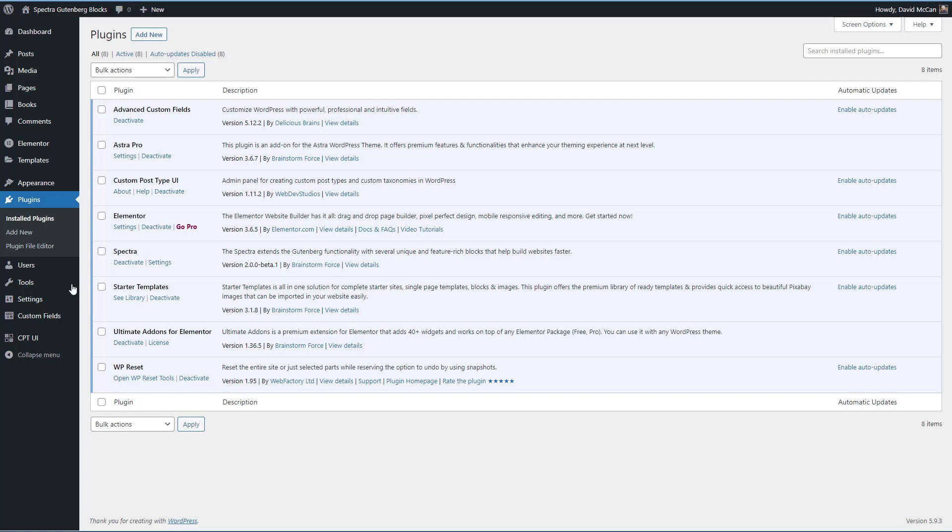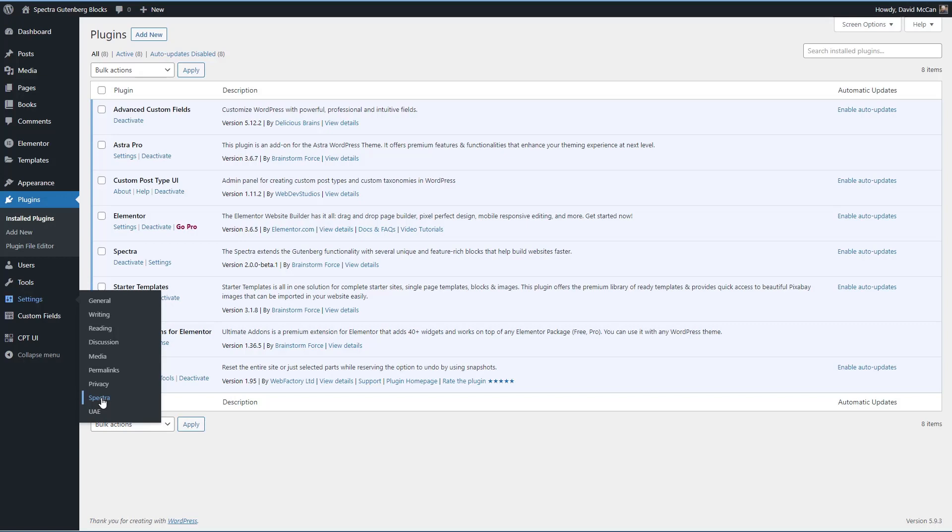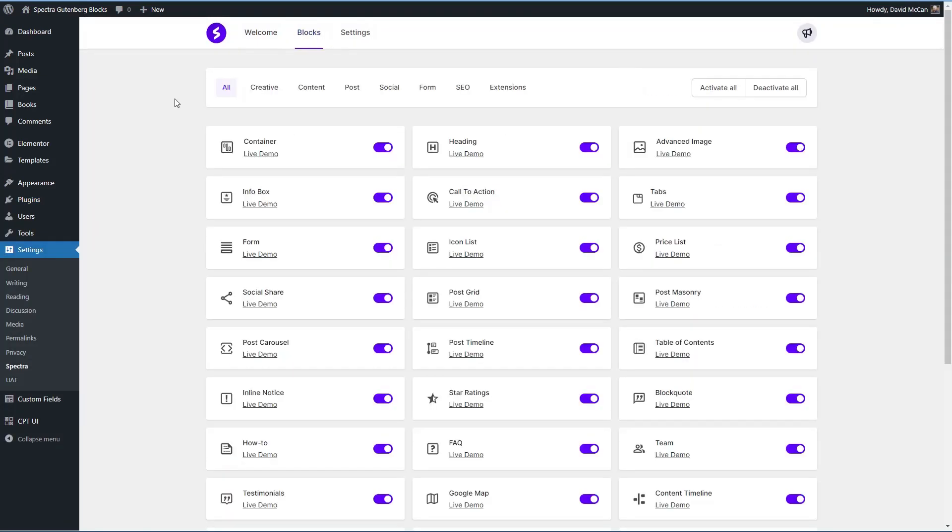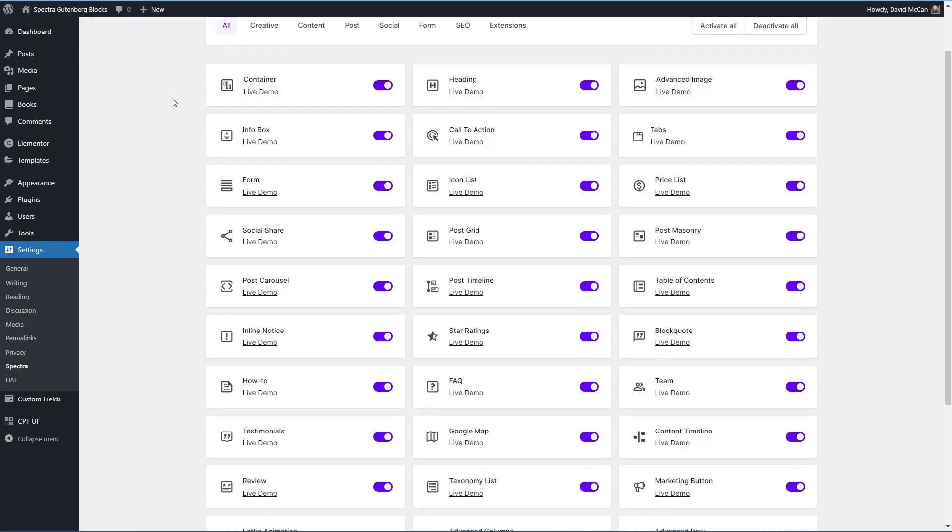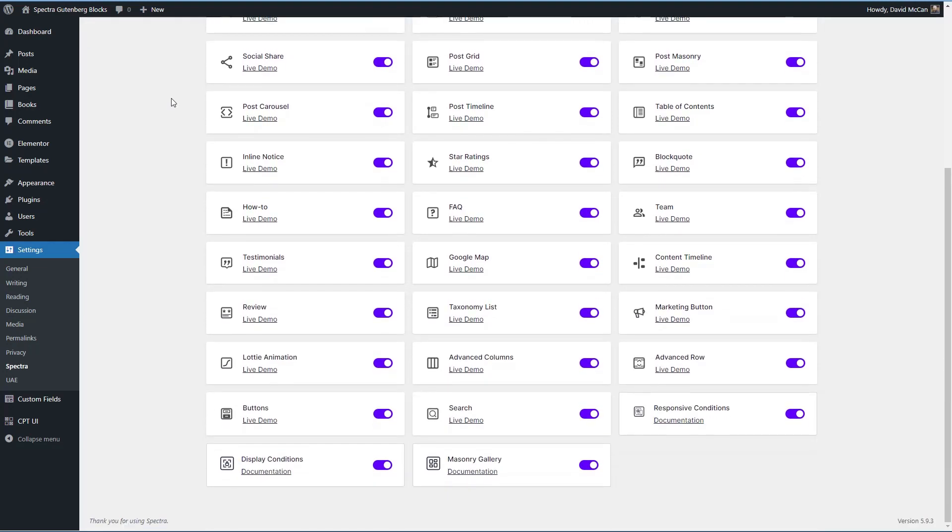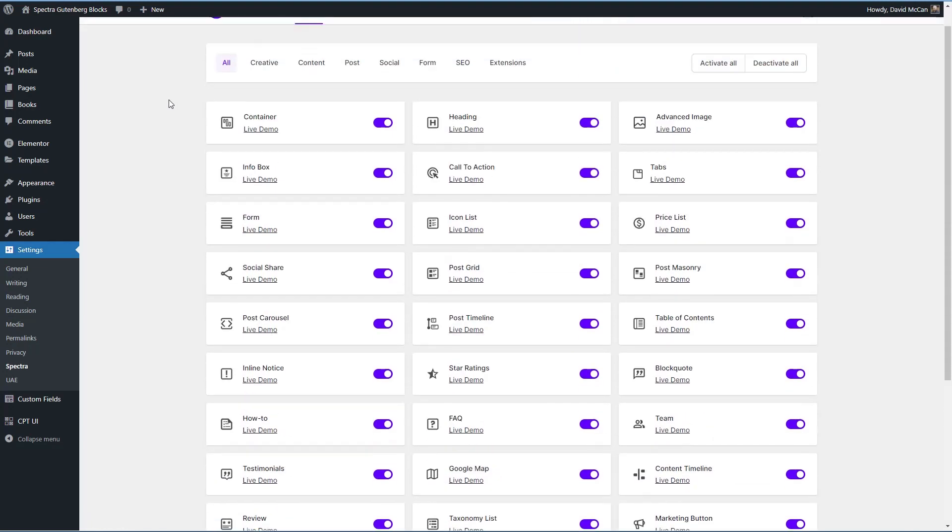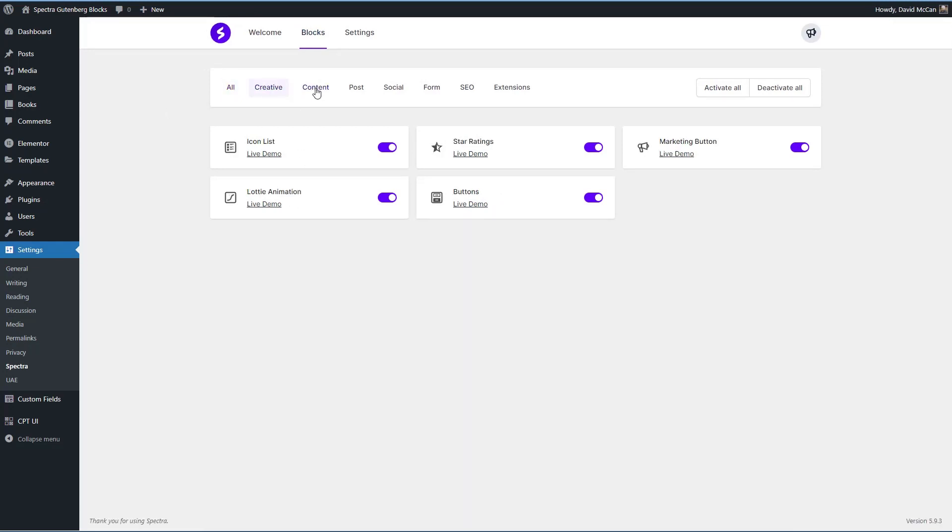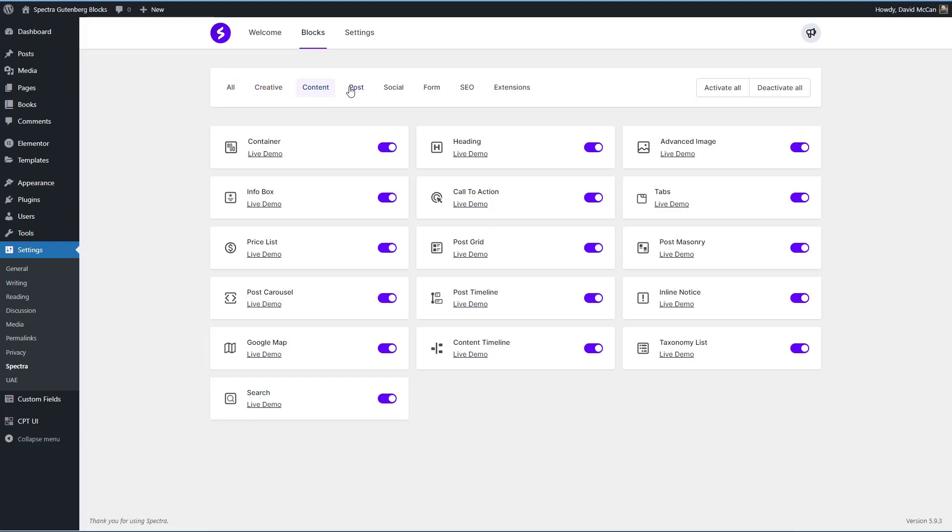Spectra has its page under the settings menu and they've redone this area. This is now what the block list looks like. You can see it's very attractive. Previously it was just a list on the page. They've organized it by type of block.